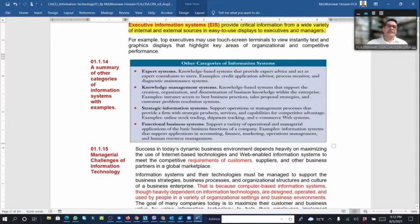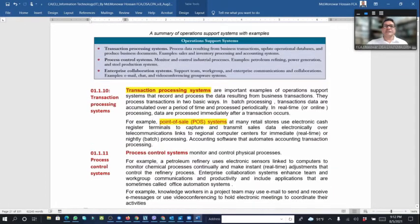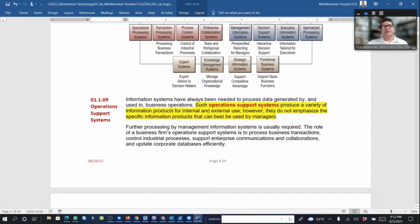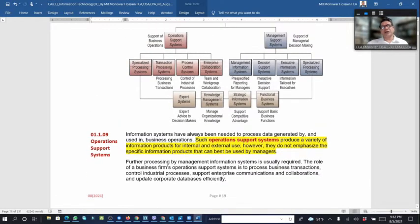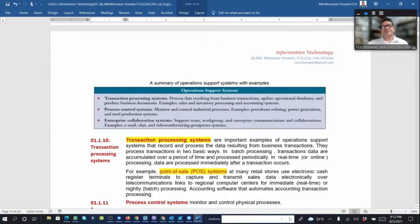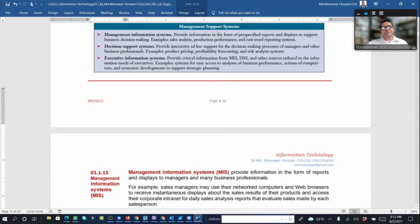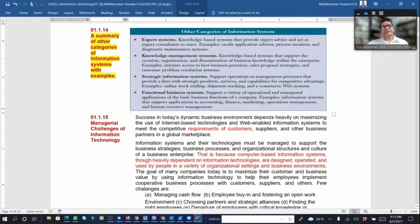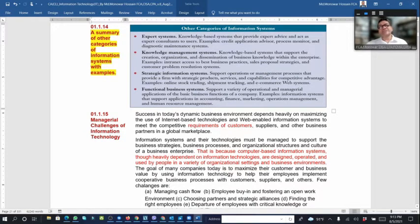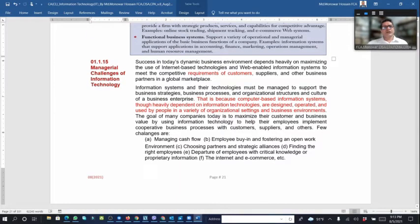There is also a summary of other categories: expert systems, knowledge base systems, knowledge management systems, strategic information systems, and functional business systems. These are the other types of information systems in the classification.